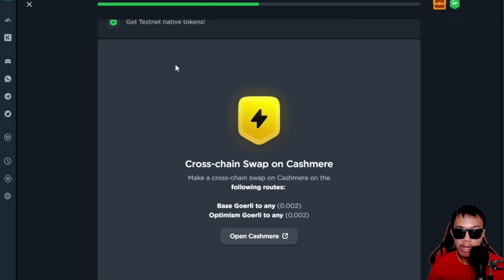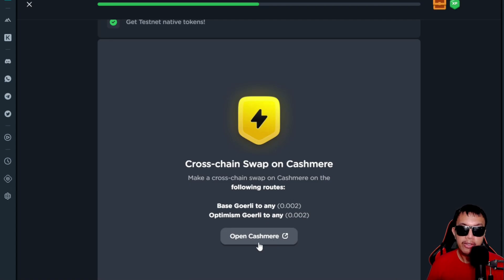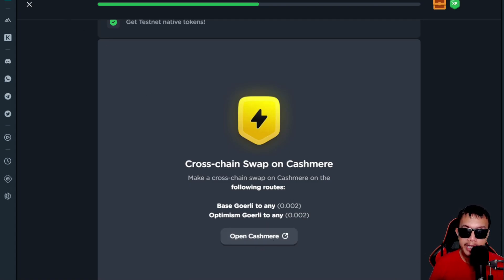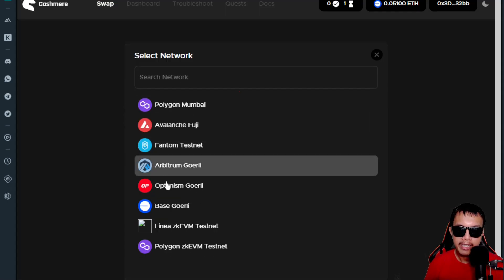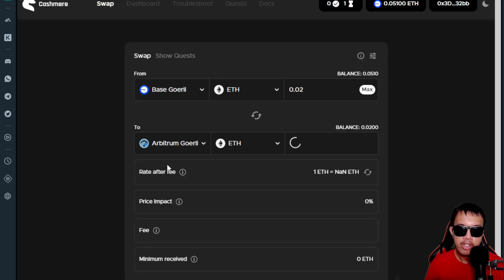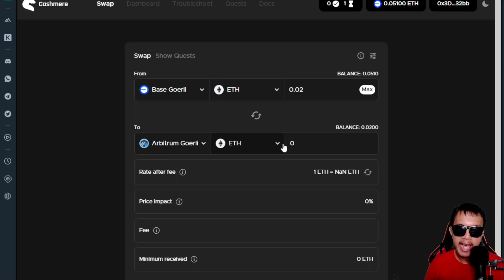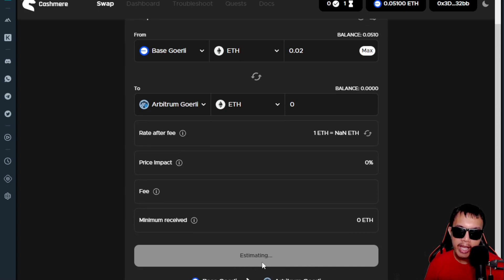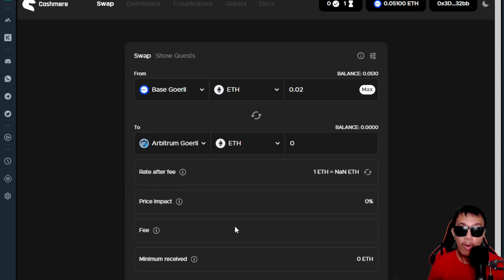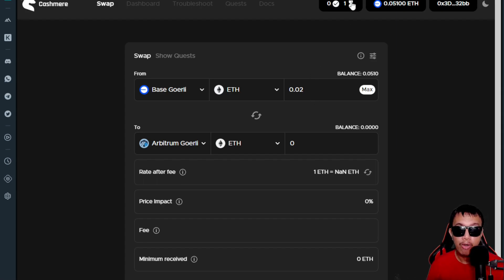A cross-chain swap on Cashmere from Base Goerli to any. Let's say for example I want to do the swapping. Going back here, you want to swap your Base to like Arbitrum Goerli. Once the fee was estimated, all you have to do is just approve it. I don't need to explain how bridging works. Once it's done, you just have to go back right here and then just click verify.